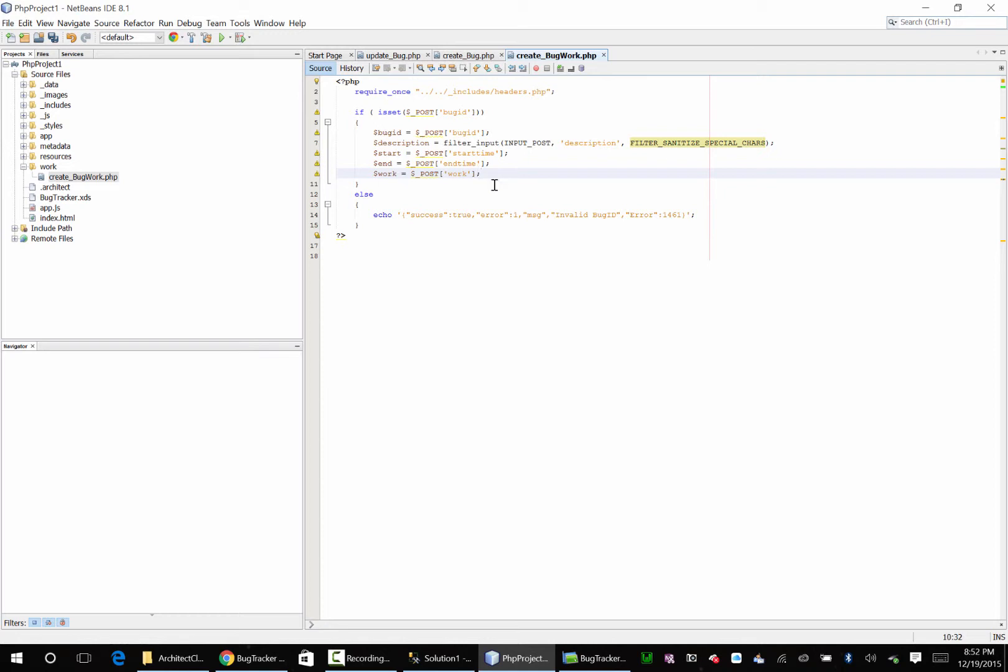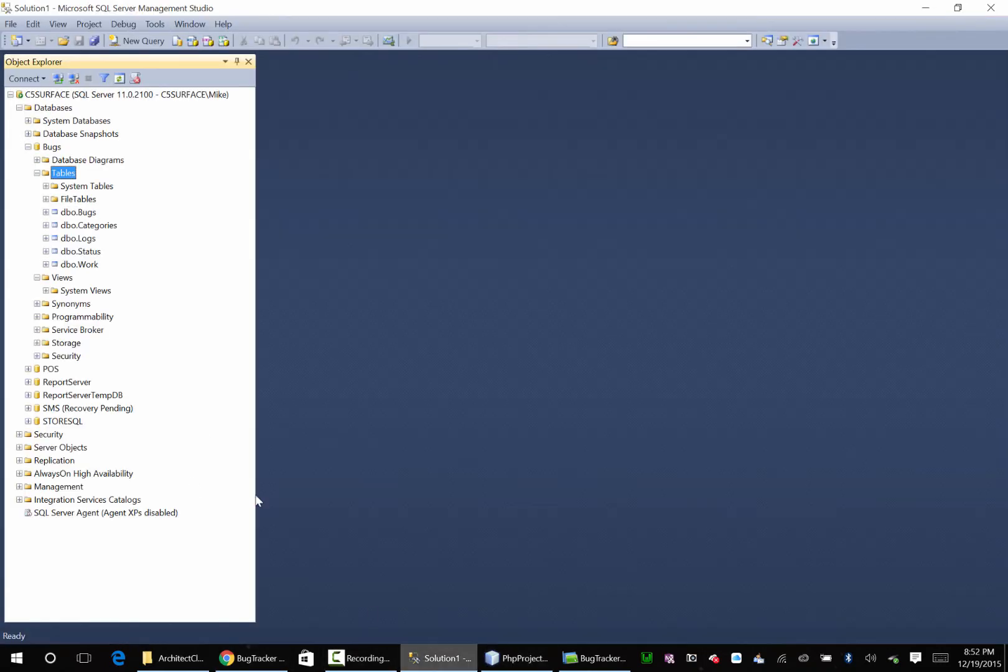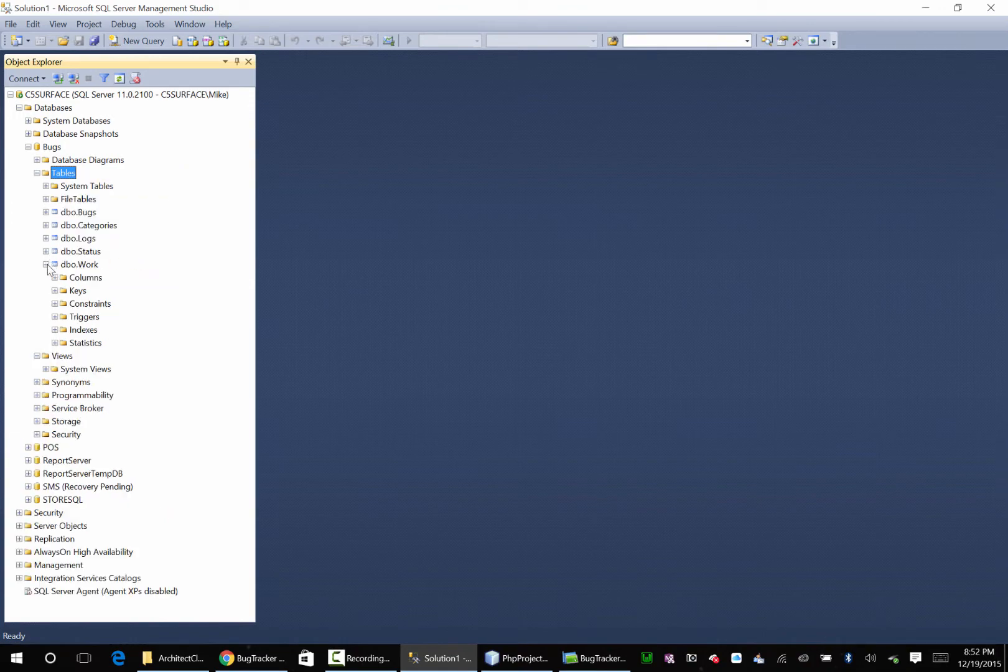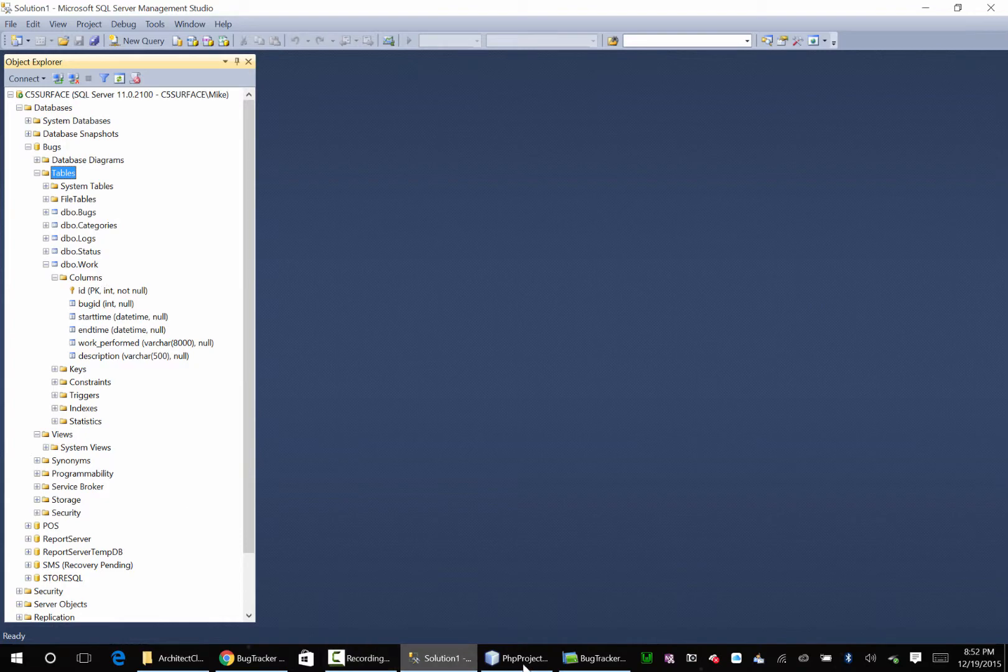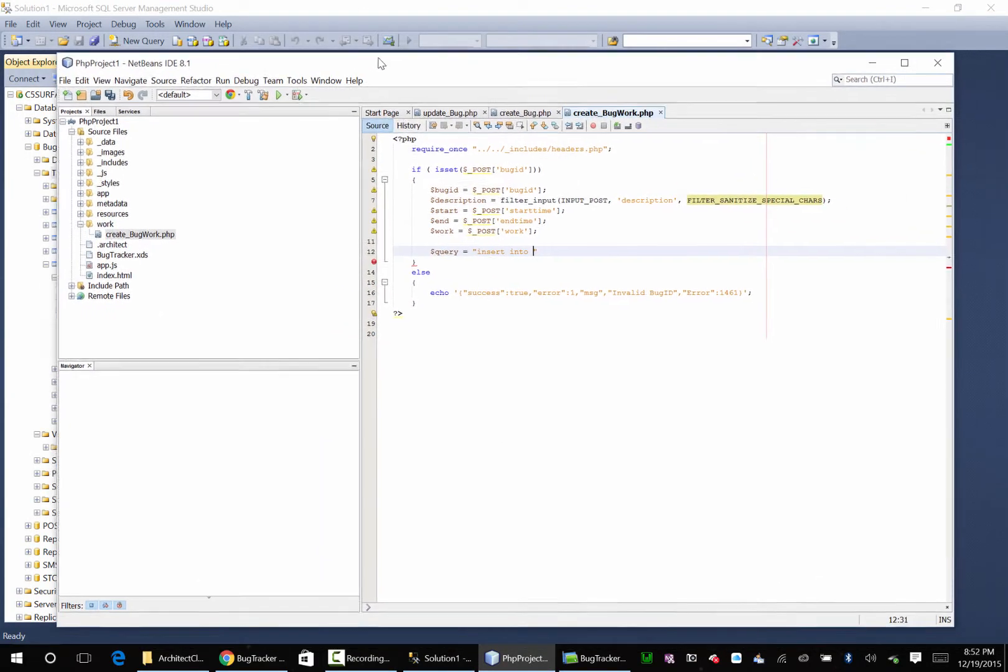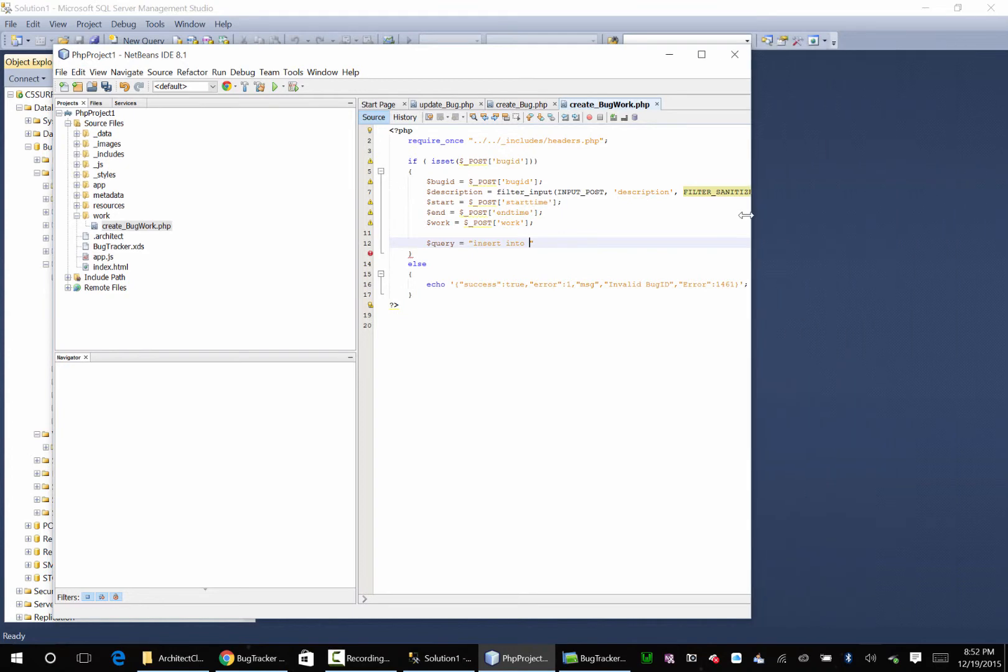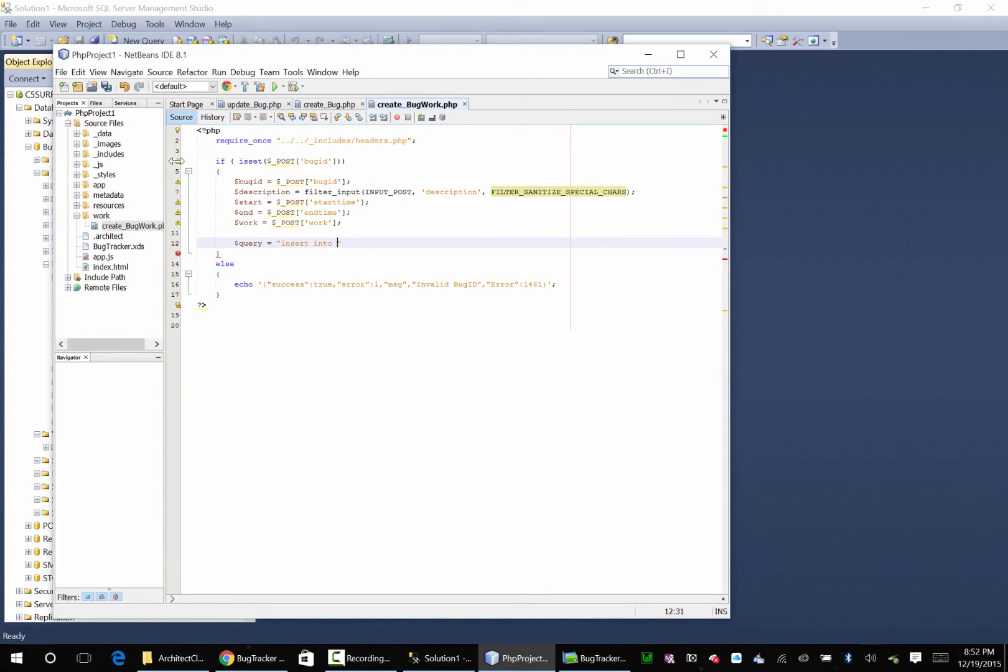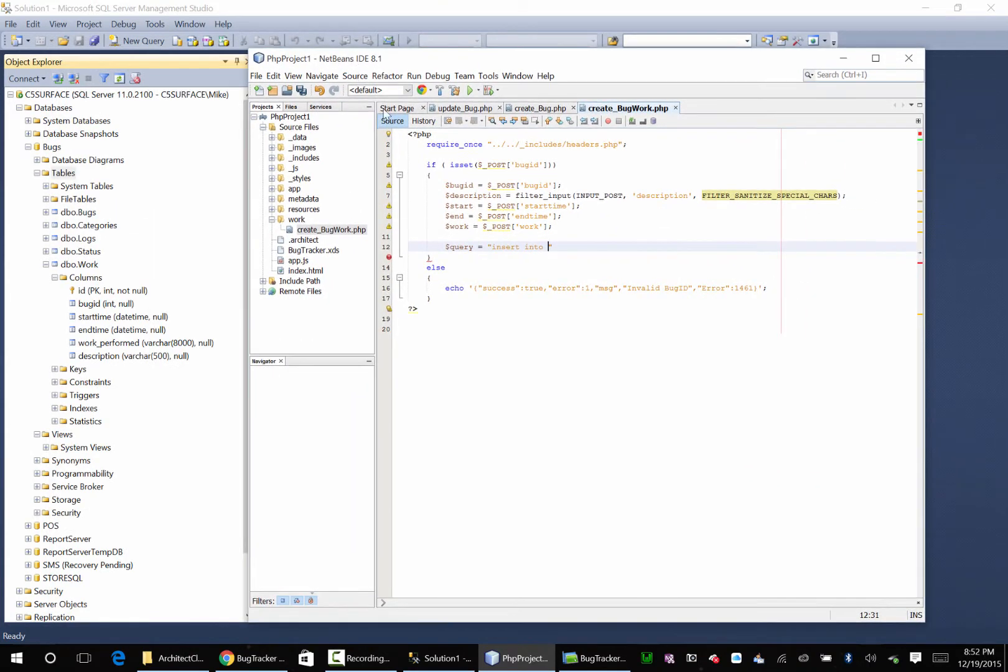Okay so now we're going to say query equals insert into, refresh, this is work, columns.